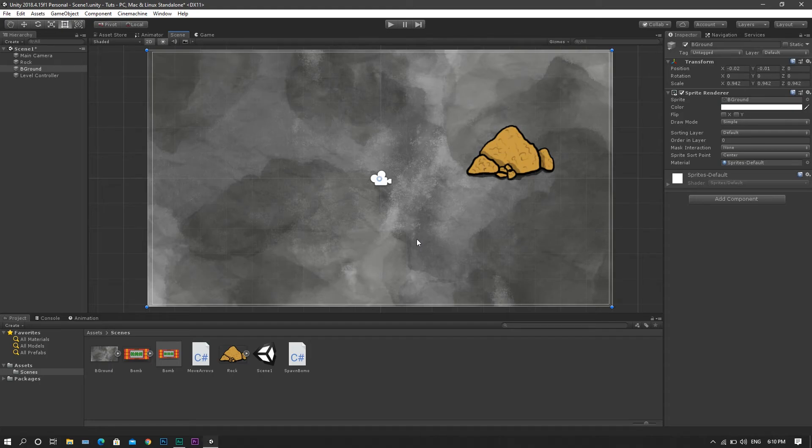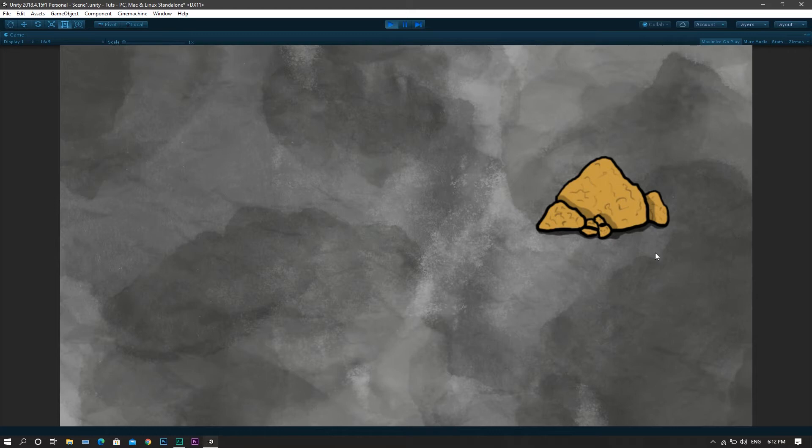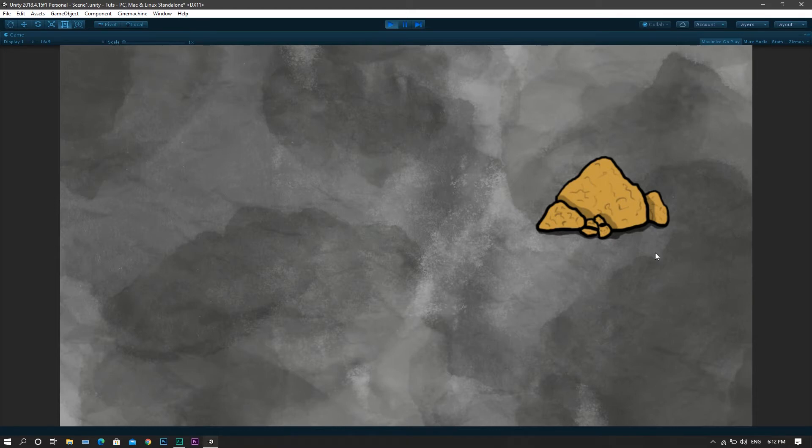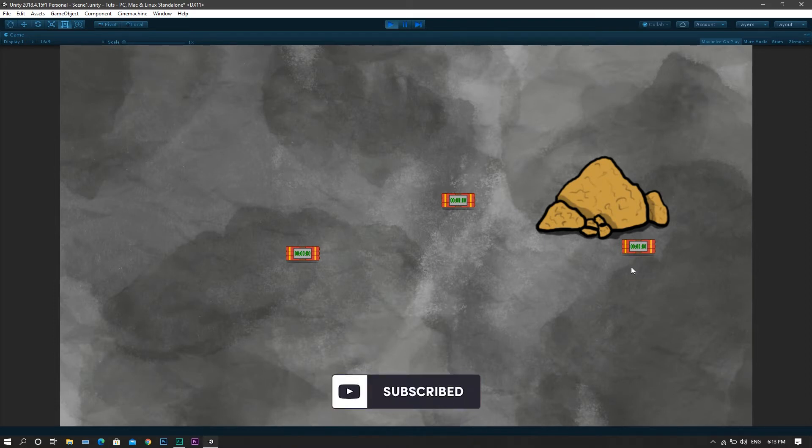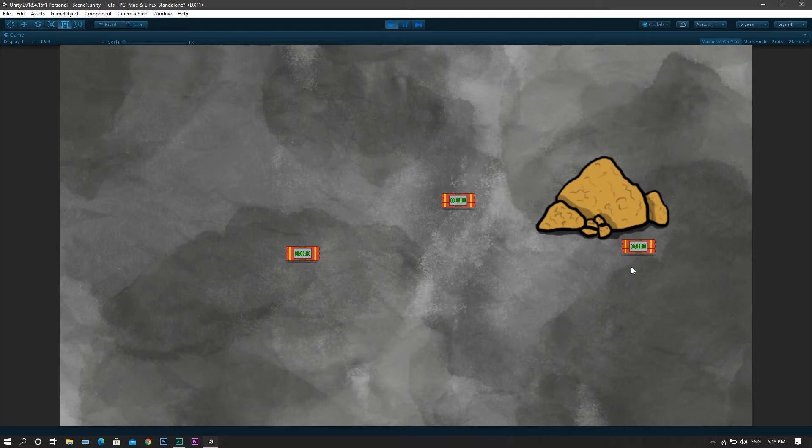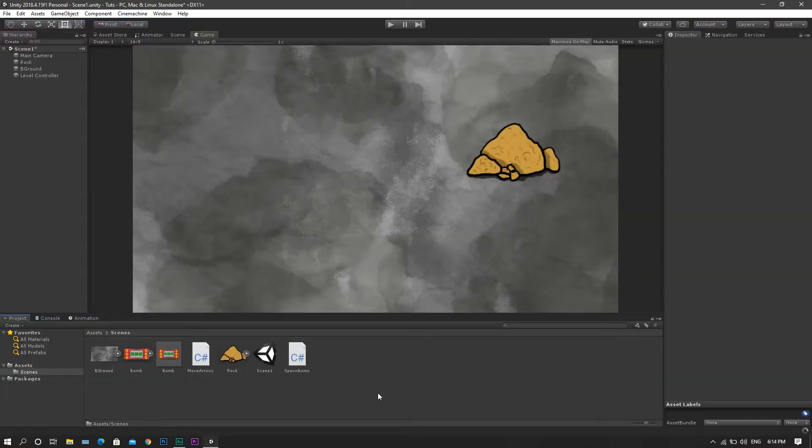So as a start, all I got here is a simple scene, and I also have a simple script which is responsible for spawning a bomb wherever I click on the screen. Now, all what's left is the script responsible for the detonation of the bomb and the destruction of all the adjacent rocks. So without wasting any more time, let's create the script.